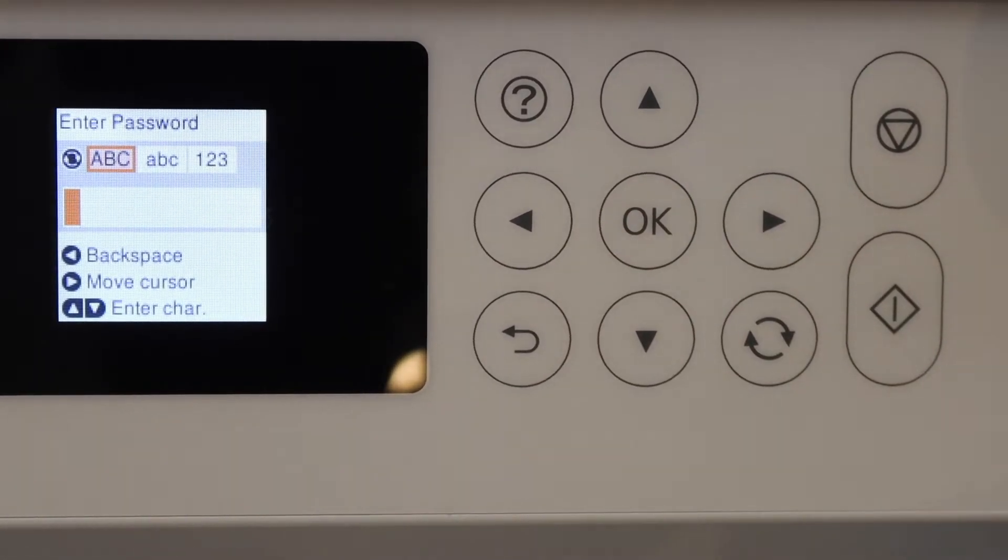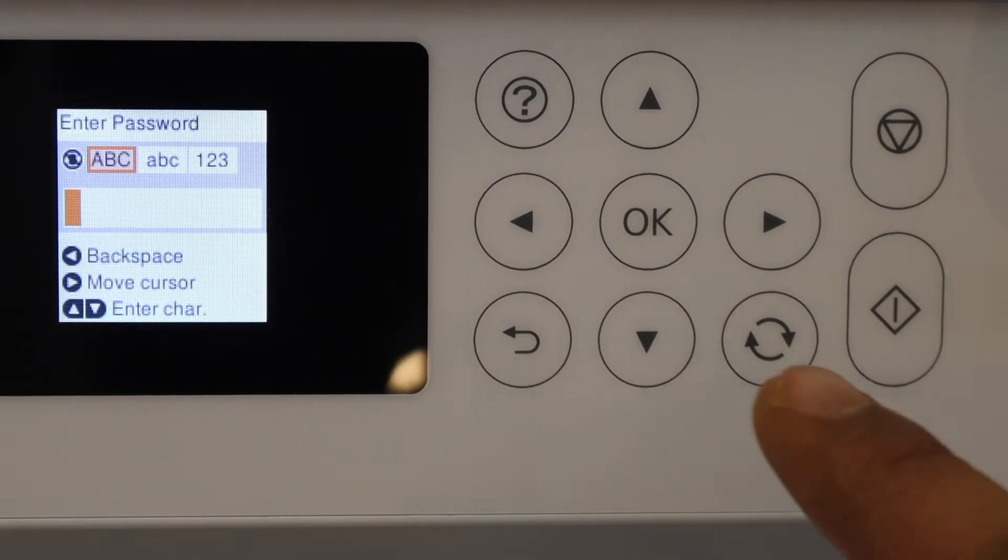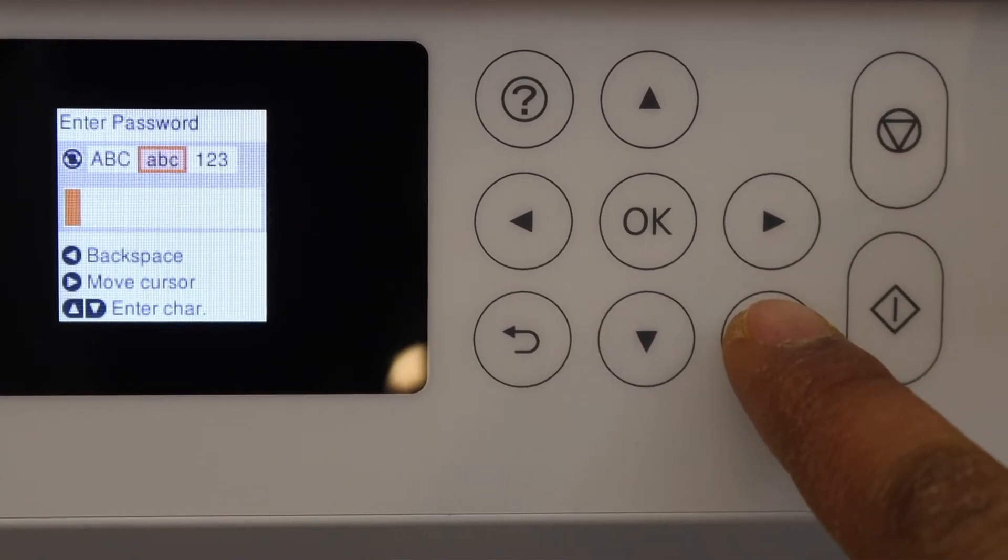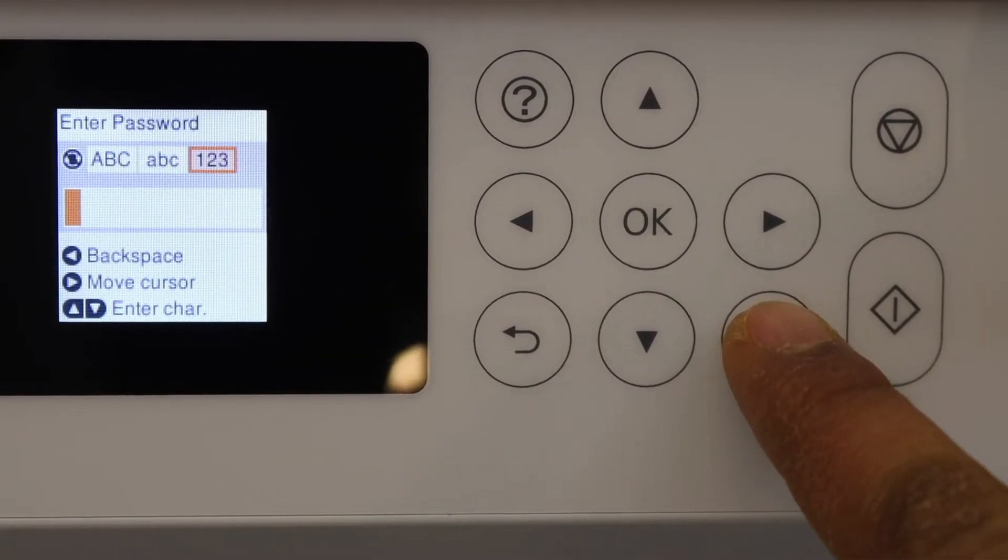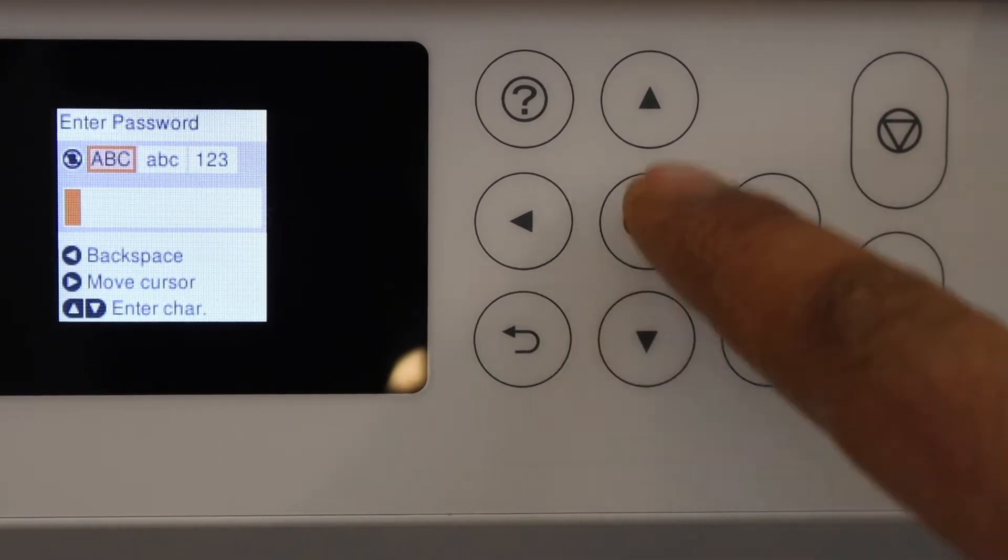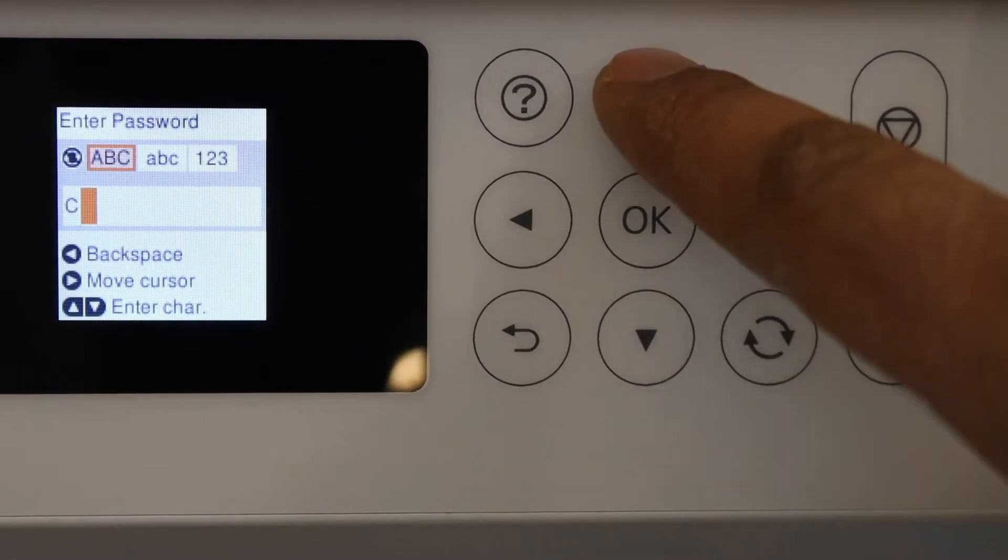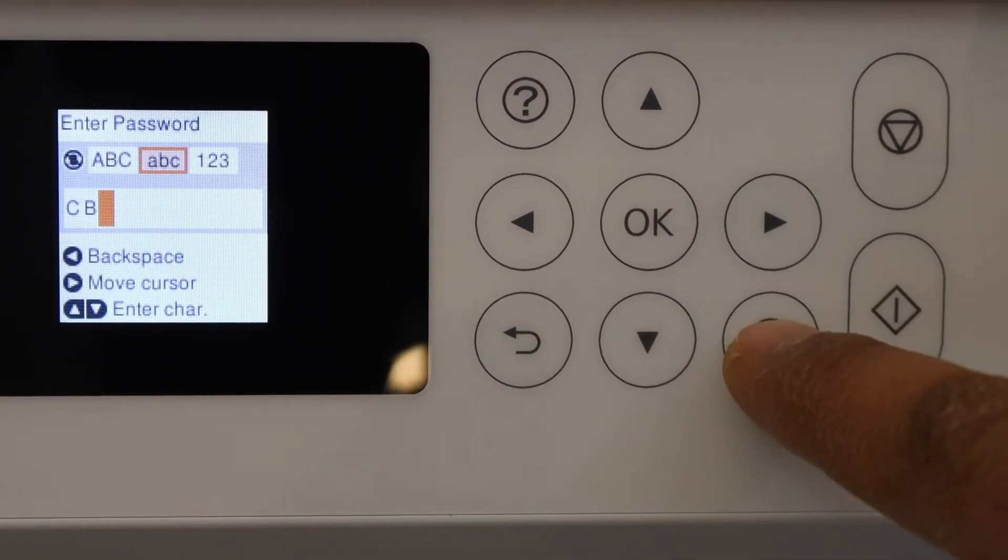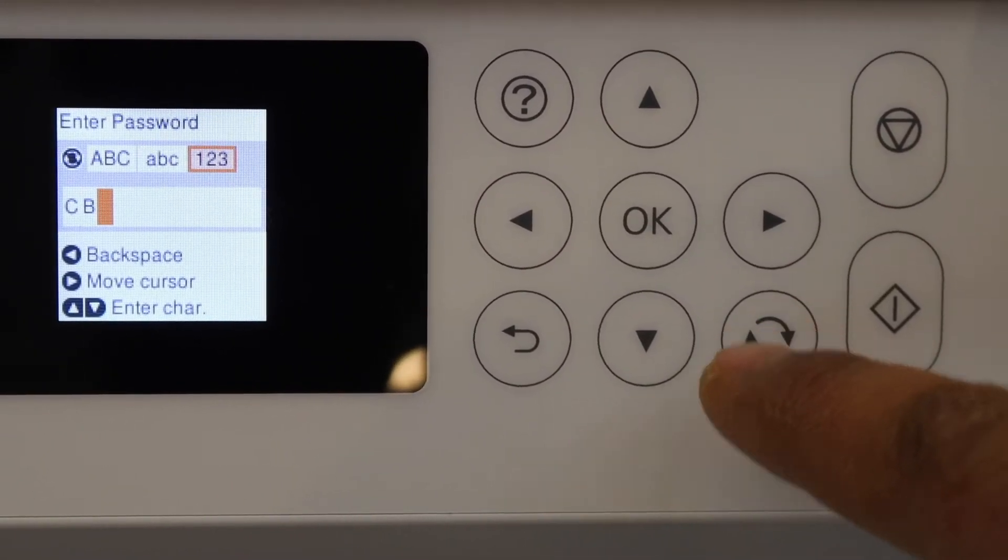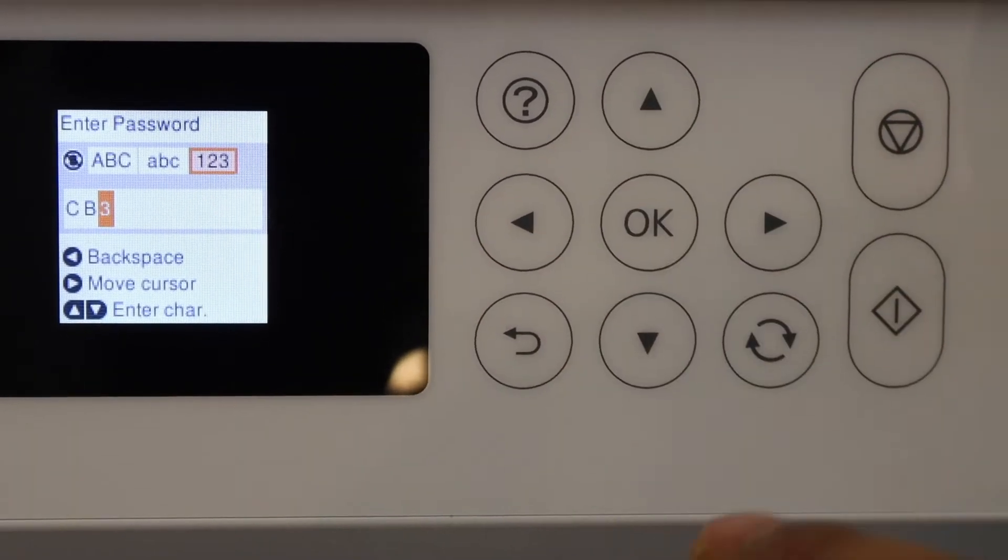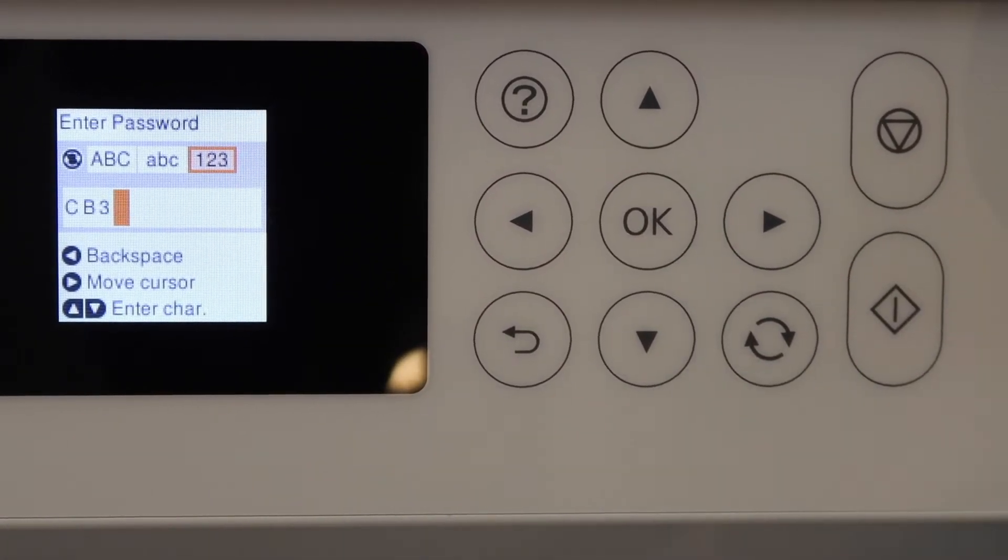Enter the password using this panel. You can use this button to select lowercase or uppercase. For example, I select C, next is B, then I need a number so one, two, three, and then next like this.